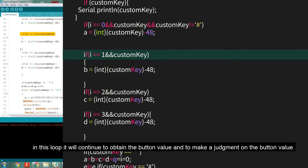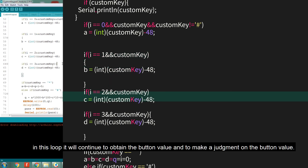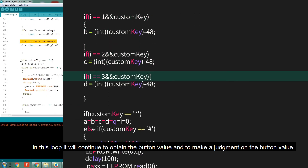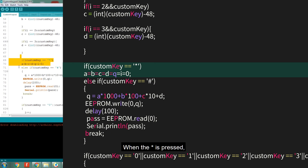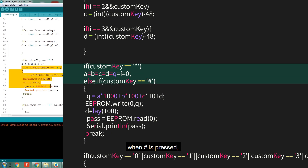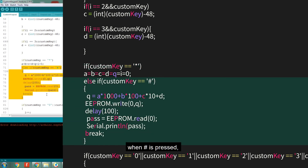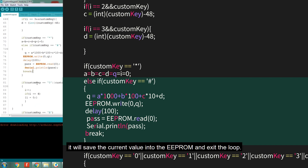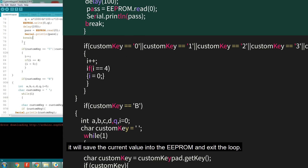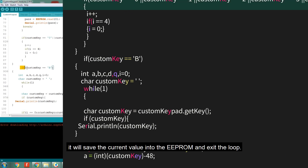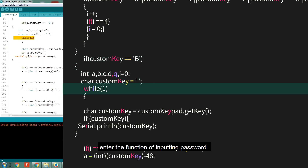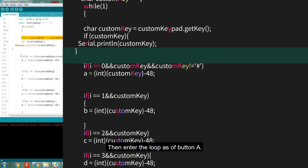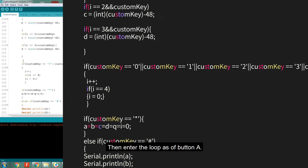First enter a loop. In this loop, it will continuously obtain the button value and make a judgement on it. When the asterisk is pressed, the data will be reset. When pound sign is pressed, it will save the current value into the EEPROM and exit the loop.